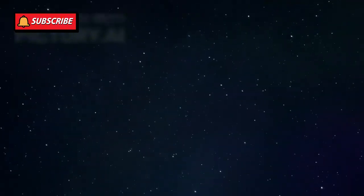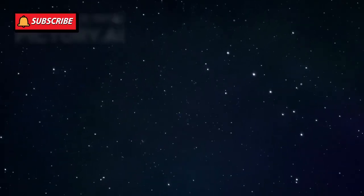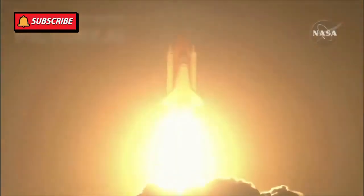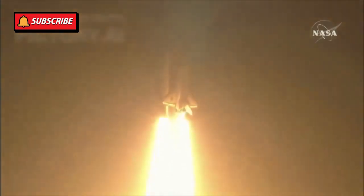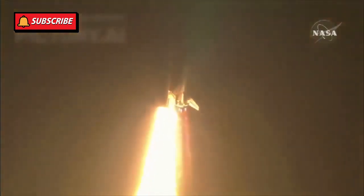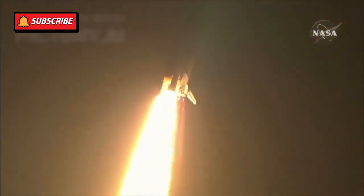It crossed the heliosphere, the bubble of charged particles blown by the sun, and entered the realm between stars. Scientists celebrated this as a milestone in space exploration, a moment that proved our technology could reach beyond our solar system.